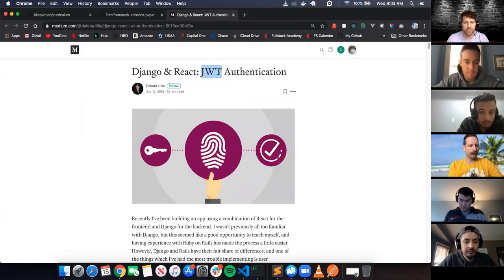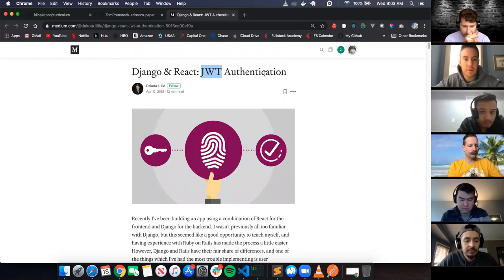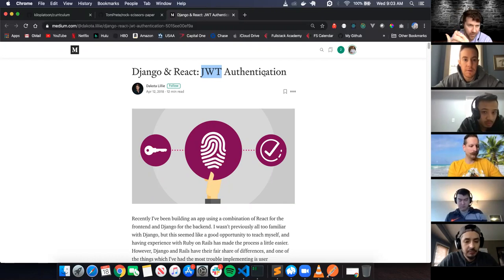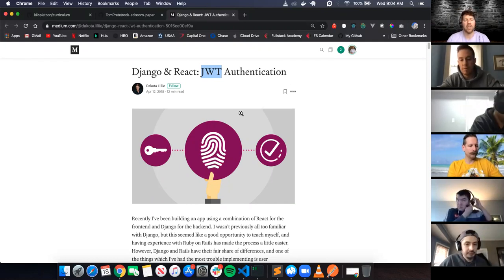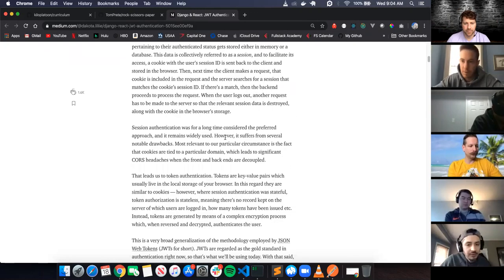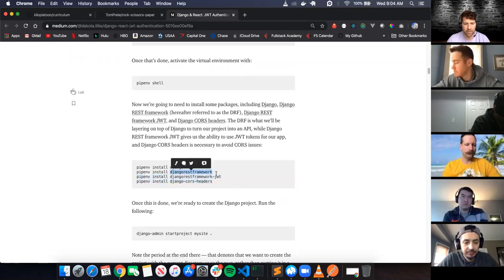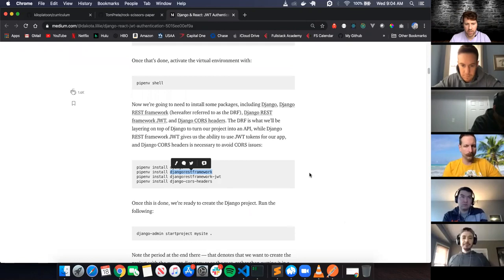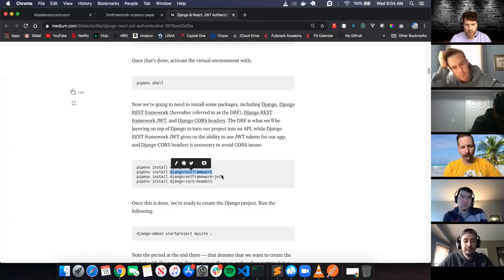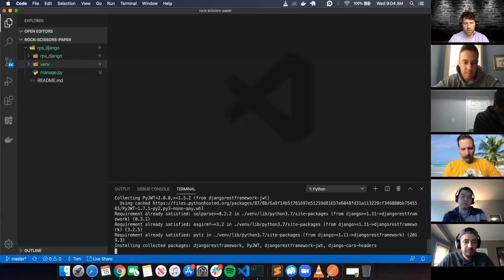JWT stands for JSON Web Token - that's something we get back from the Django app. It's just an alphanumeric, extremely long token, like what we saw in NewSite6. So I'll pip install django-rest-framework, djangorestframework-jwt, and django-cors-headers all at once.